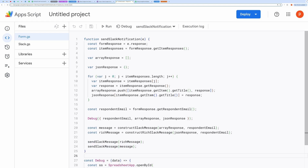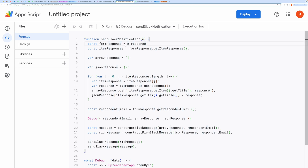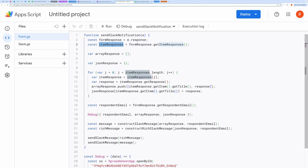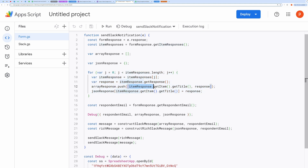The entry point of the entire process is the Send Slack Notification function. This function is designed to be triggered automatically when a Google Form is submitted. The Form Submission event passes the response details into the function. We start by extracting all responses from the form submission. These lines retrieve the form responses and store them in item responses. Each response contains both the question and the user's answer. The for loop goes through each response, adding both the question and its corresponding answer to array response and JSON response.